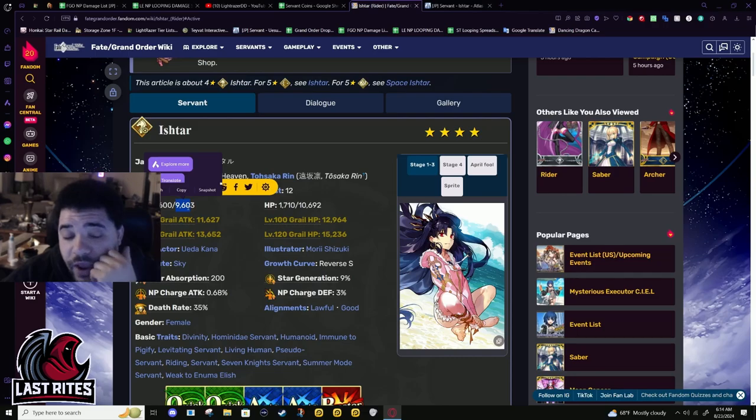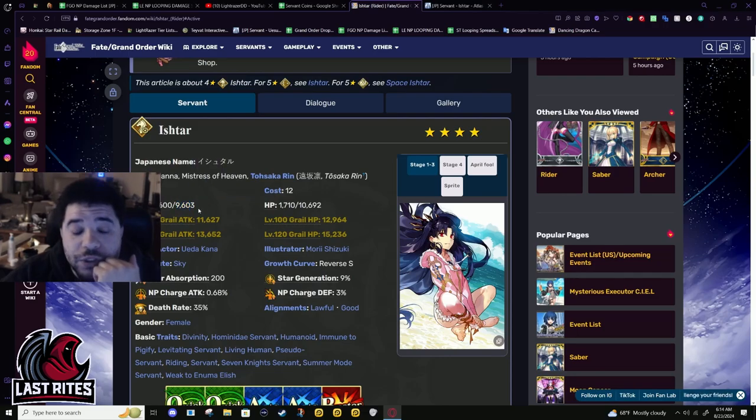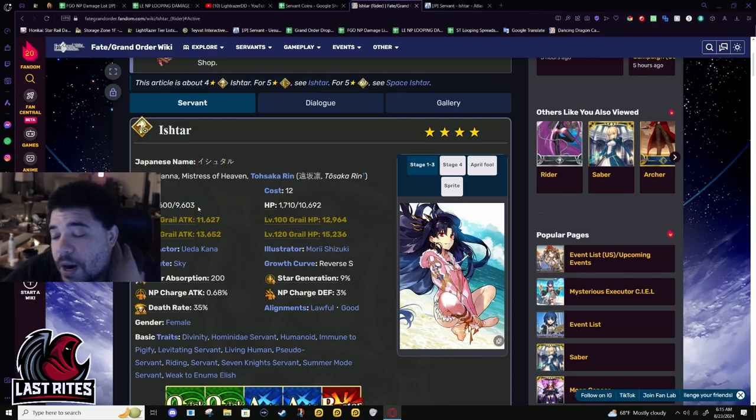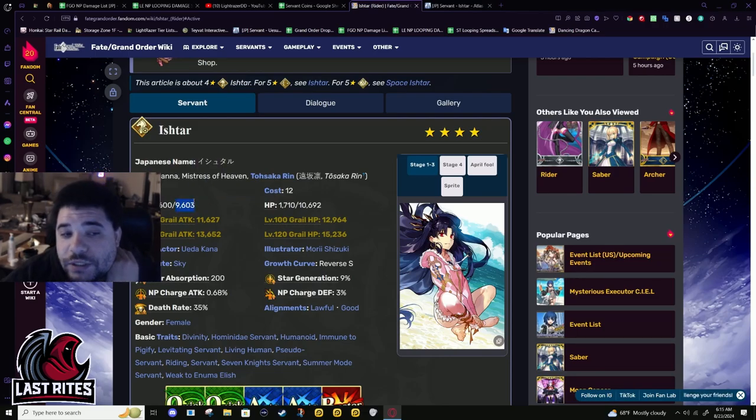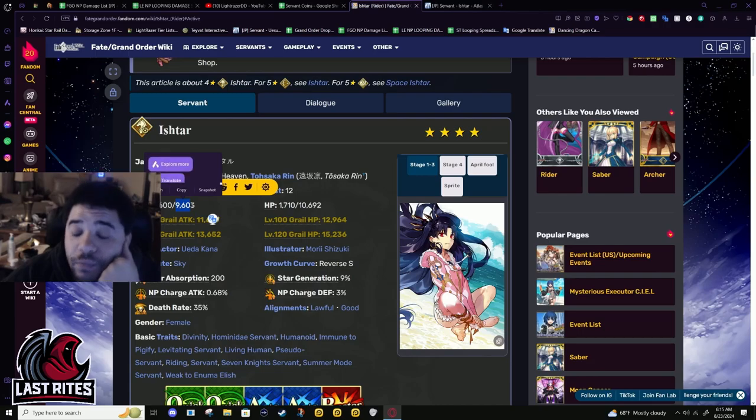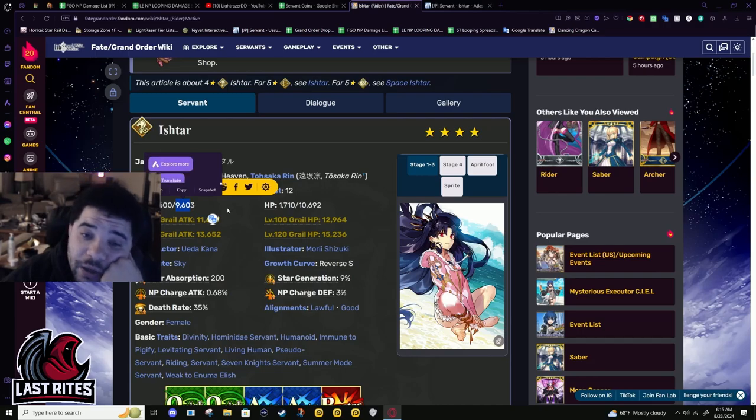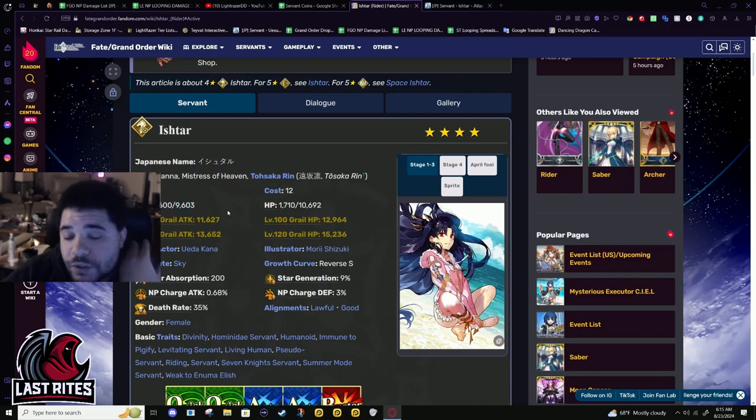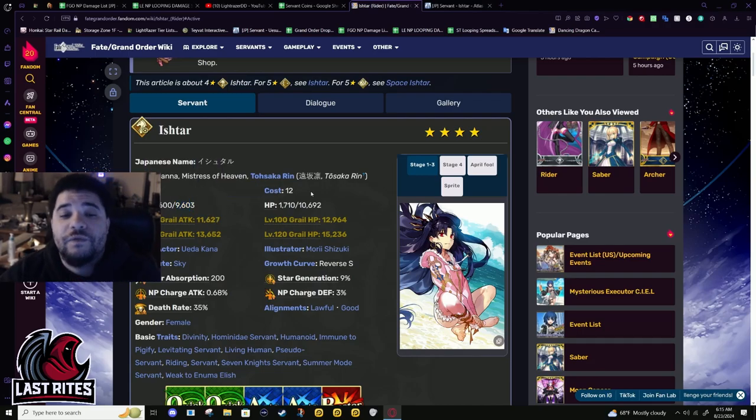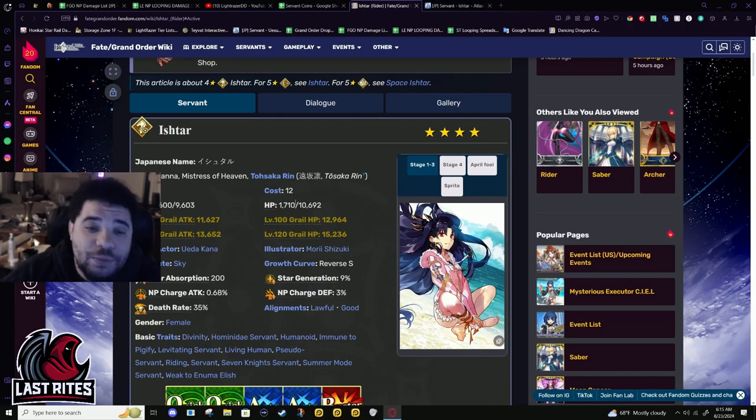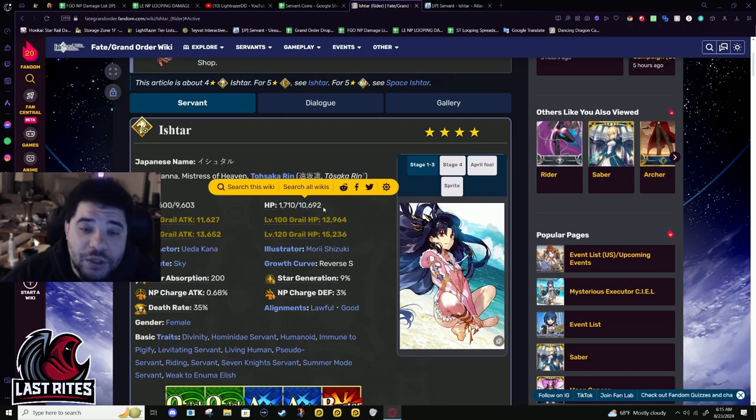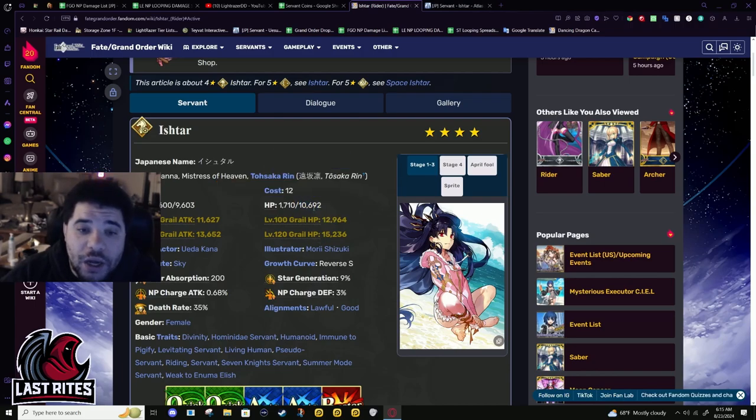Her attack, even as gimped as it is in comparison to a five star - meaning lower than 2000 attack where they are - she still out damages them by almost double the damage. Attack is an important stat, not the end all be all when you're considering an NP1 to an NP5.